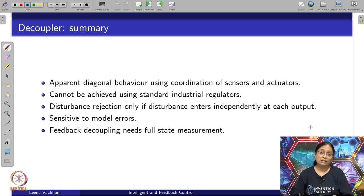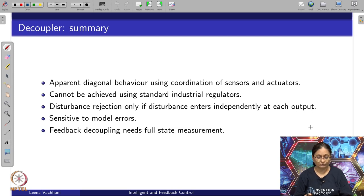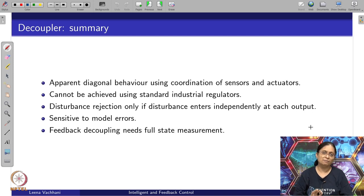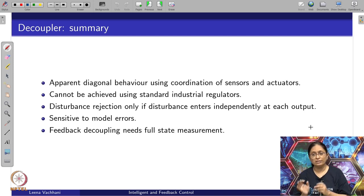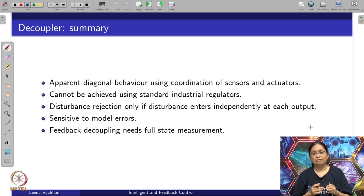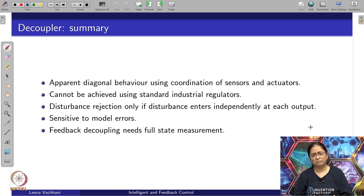This methodology specifically needs full state measurements. Having said that, this method has been used in many practical cases where you have full state measurement available and nice methods to get the derivatives of the measurements.